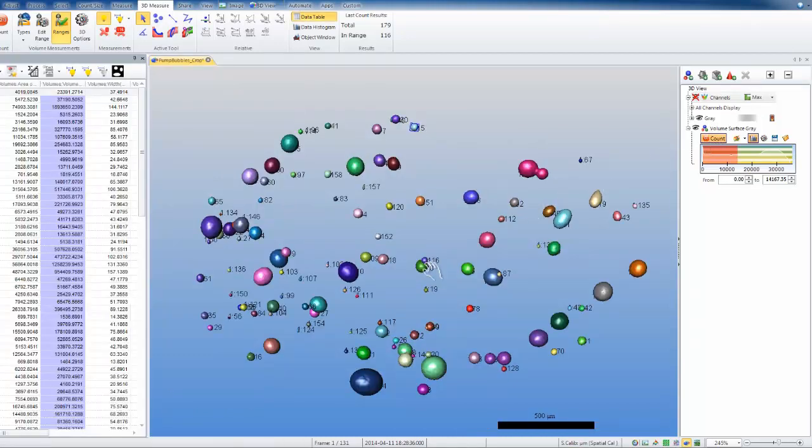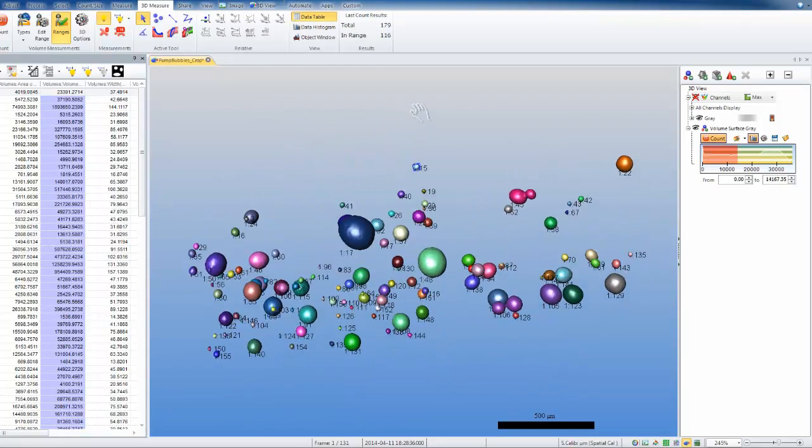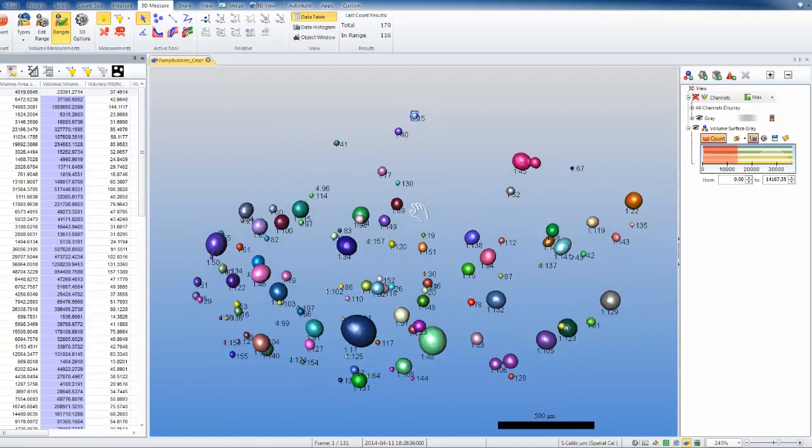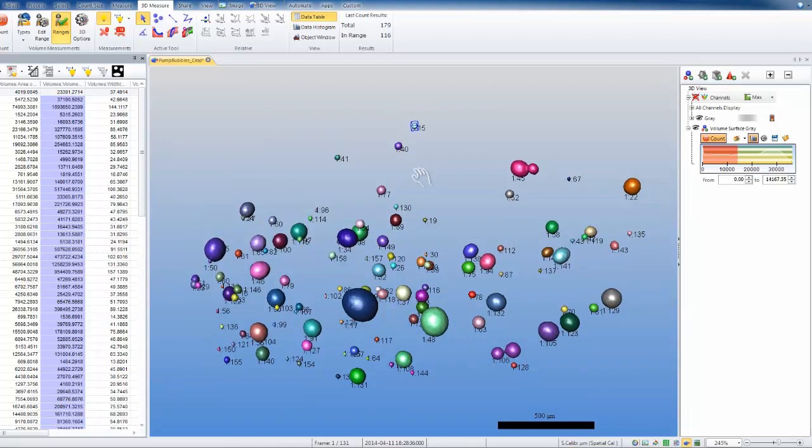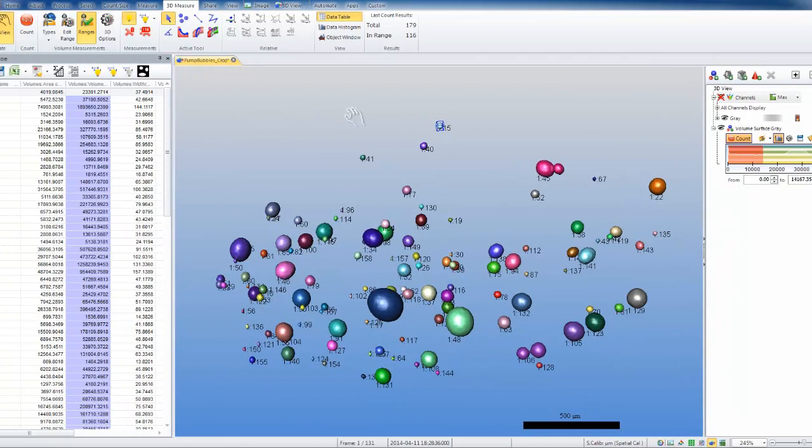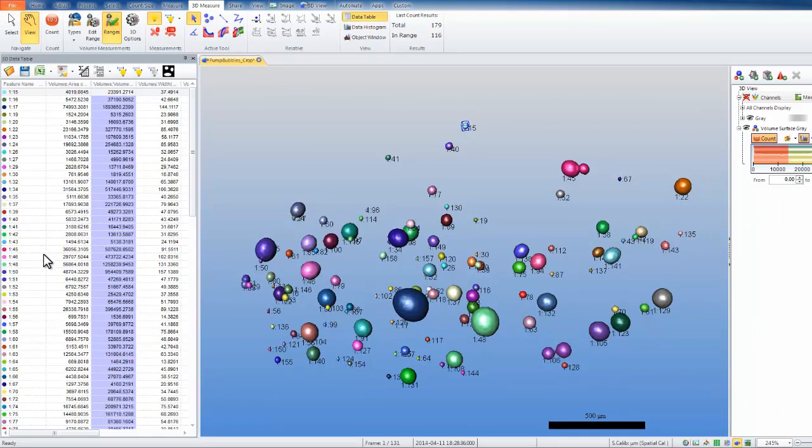Now we can see that two things have happened. One, all of our objects have been counted and colored. And two, all of the objects that were touching the borders have been removed. When all of our objects are counted, a data table will appear automatically. We have placed our data table on the left-hand side because we knew we were going to have a lot of objects.